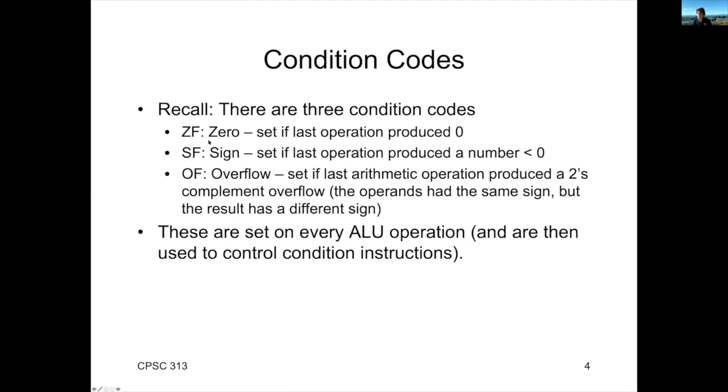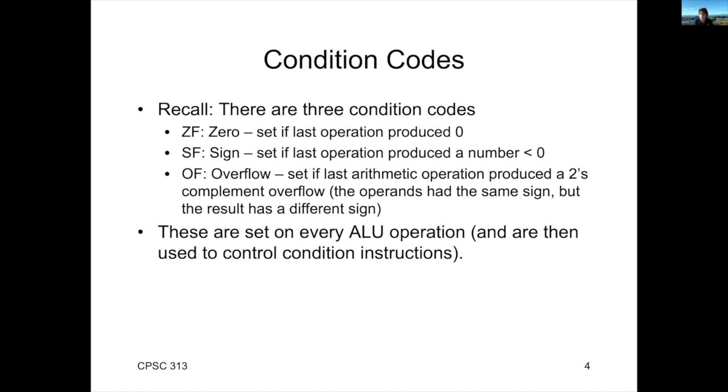Where ZF corresponds to the zero flag, which is set if the last ALU operation produced a zero. Similarly, SF is a sign bit, and that is set if the last operation produced a negative number, which we interpret as a number that sets the high order bit to be one. And then finally, there's the overflow bit, which indicates that the last arithmetic operation produced a two's complement overflow.